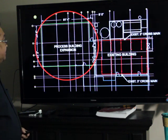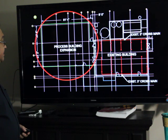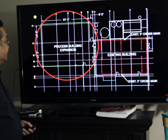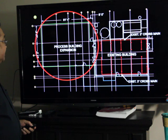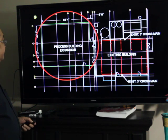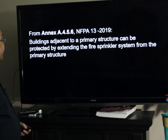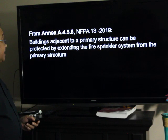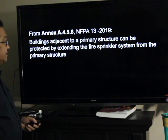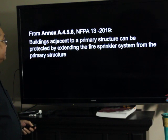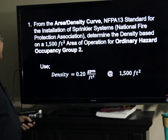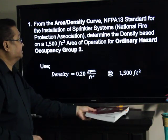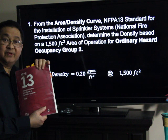In this drawing, you will see on the right the existing building with its existing fire sprinkler system. And on the left side, encircled here with red, is the process building expansion. From Annex A.4.5.6, NFPA 13, buildings adjacent to a primary structure can be protected by extending the fire sprinkler system from the primary structure. From the area density curve, NFPA 13, standard for the installation of fire sprinkler systems — this is a copy of the standard.